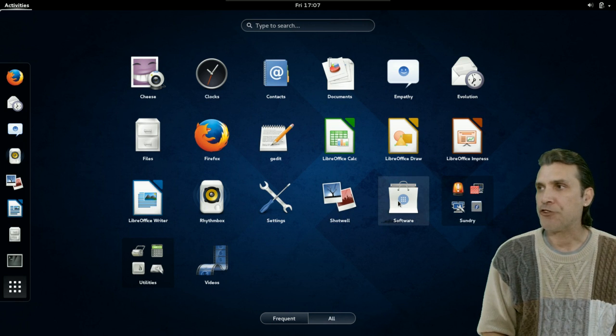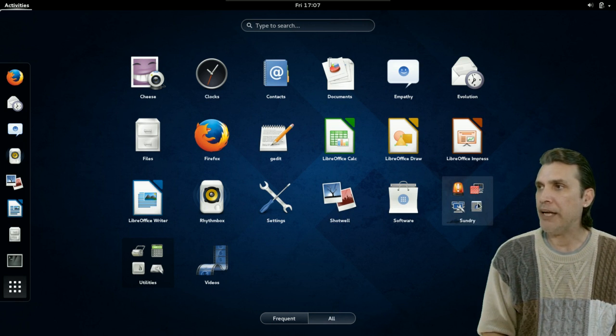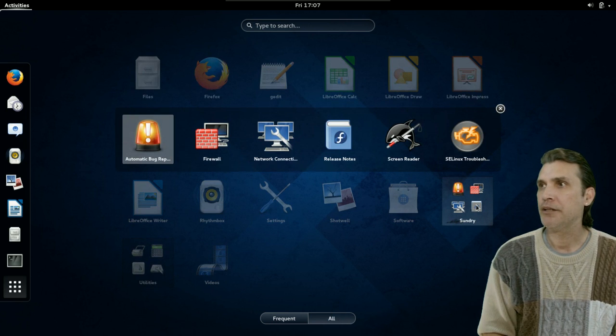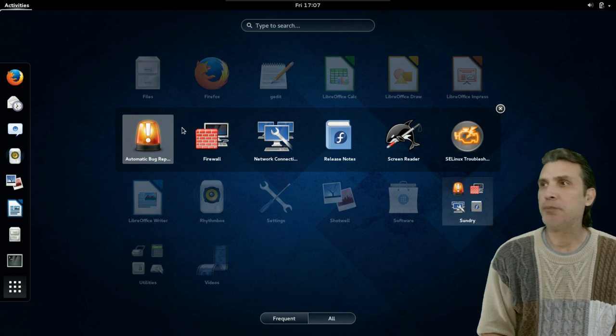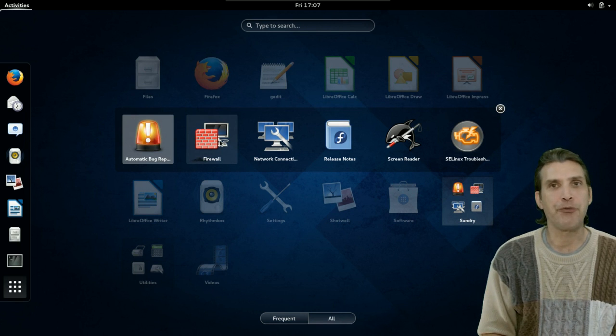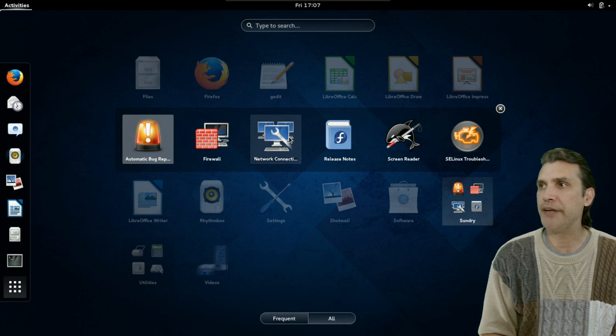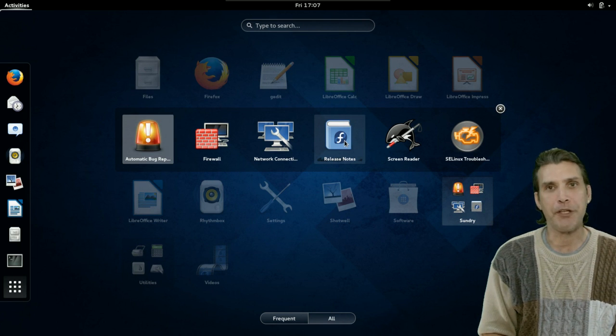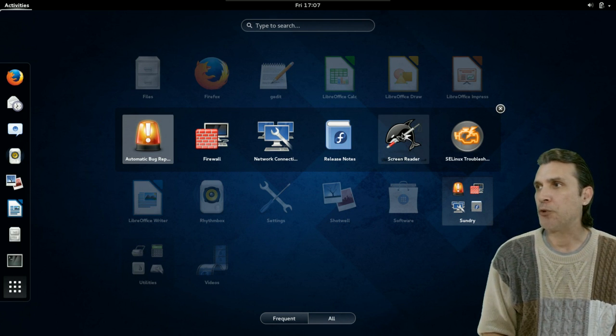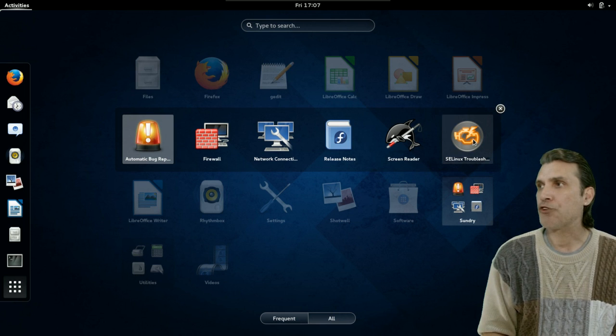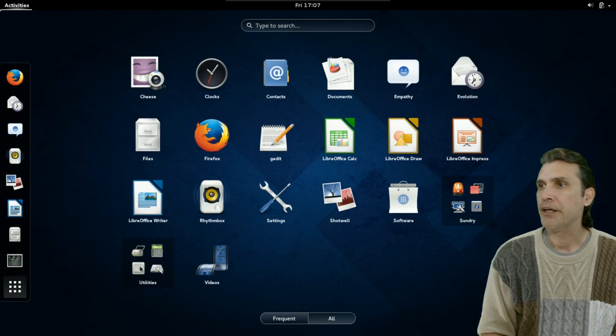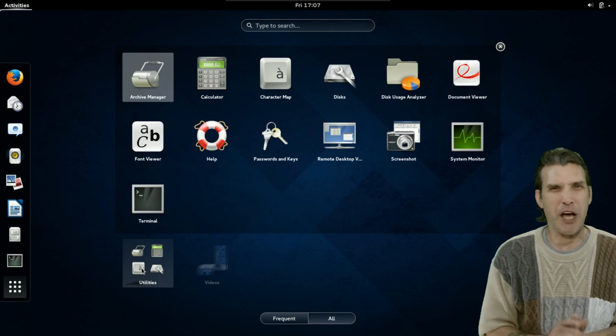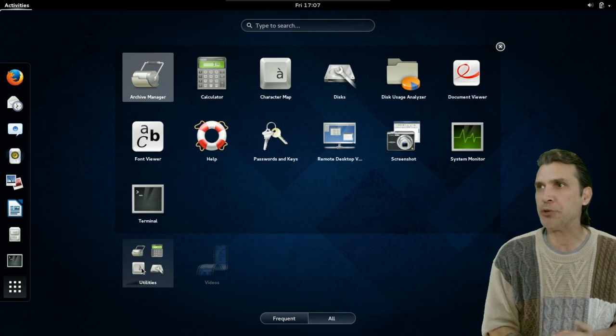The software center. We're going to have a look at that in a moment. And then, under Sundry here. This is where you can go to your automatic bug report. You manage your firewall settings here. Your network connections. The release notes are here. Screen reader for accessibility. And, of course, some troubleshooting as well.